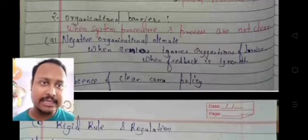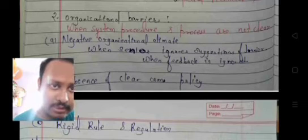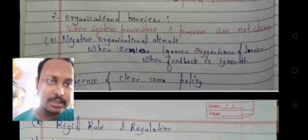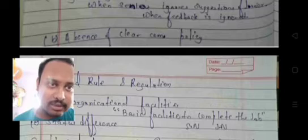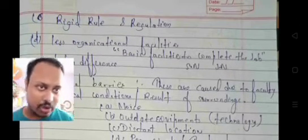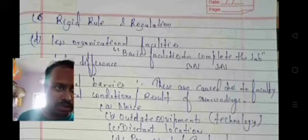Negative organizational climate occurs when seniors ignore the suggestions of juniors and when feedback is ignored. Other factors include absence of clear communication policy, rigid rules and regulations, less organizational facilities, lack of basic facilities to complete the job, and status differences.